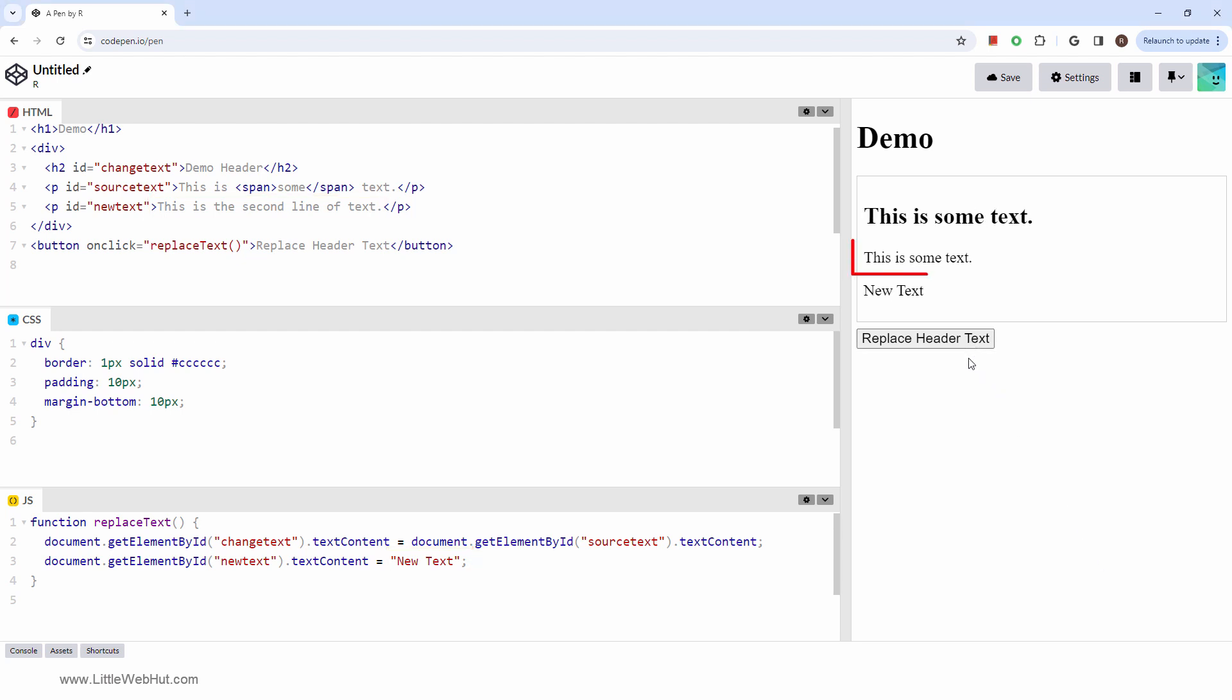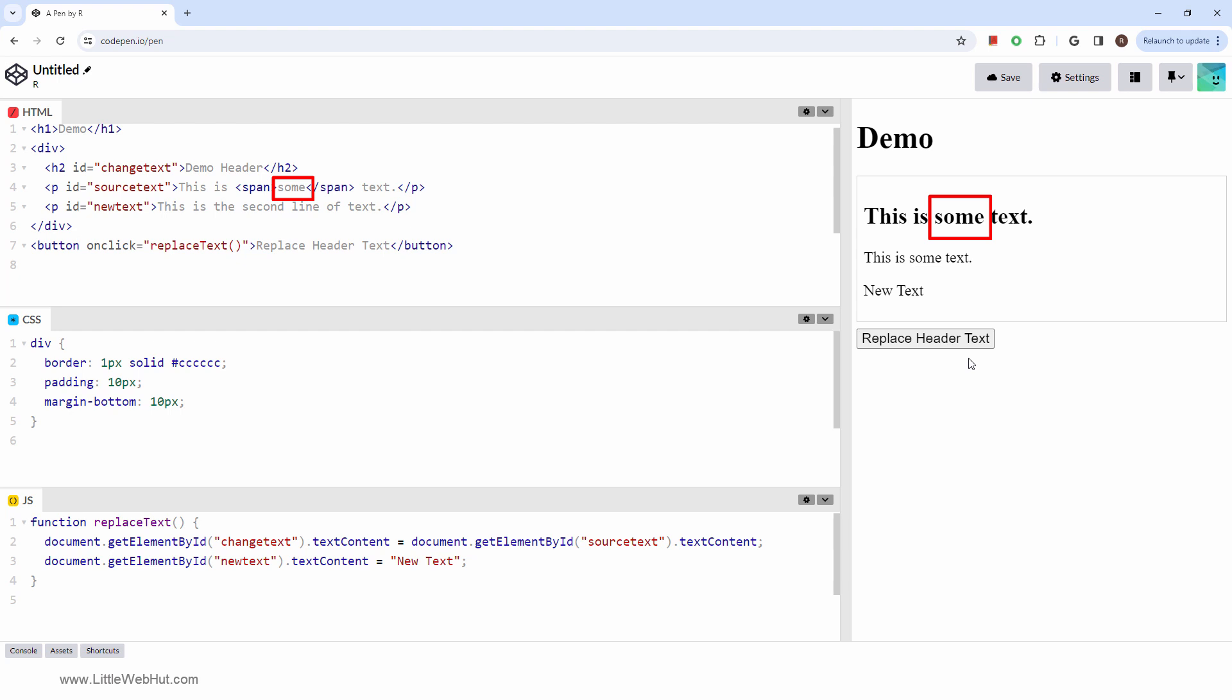The first paragraph text was copied to the header element, and you'll notice that the span tag itself was not copied, but the text within the span tag was copied. So this is an example of how the text of the paragraph tag, as well as the text in the nested span tag, are all copied, but the nested tags themselves are not copied.